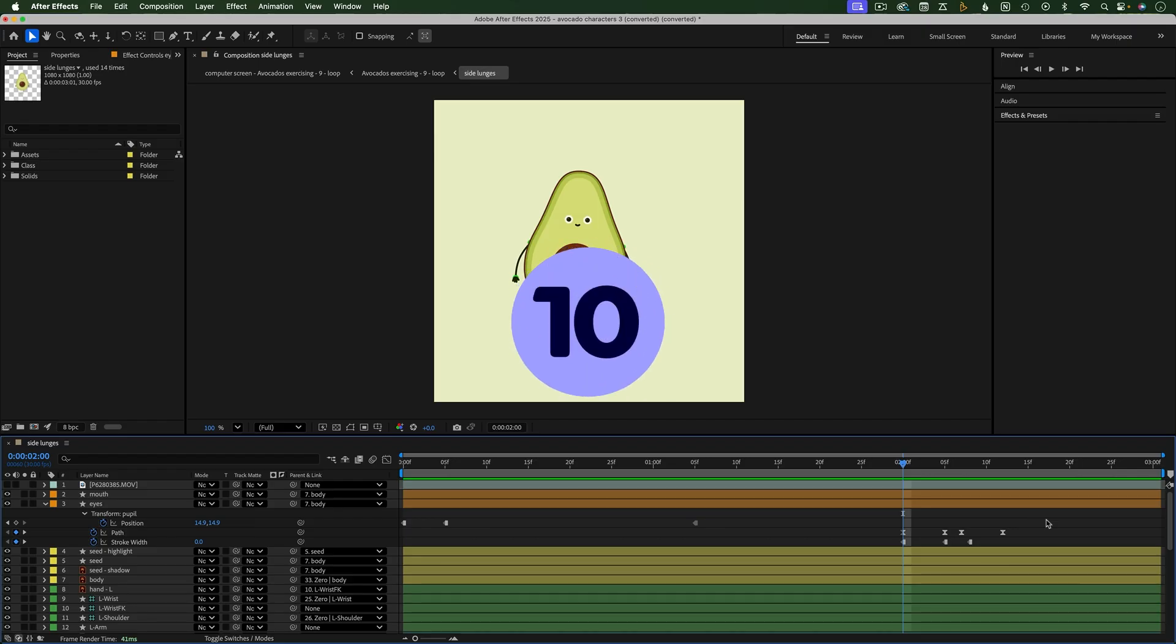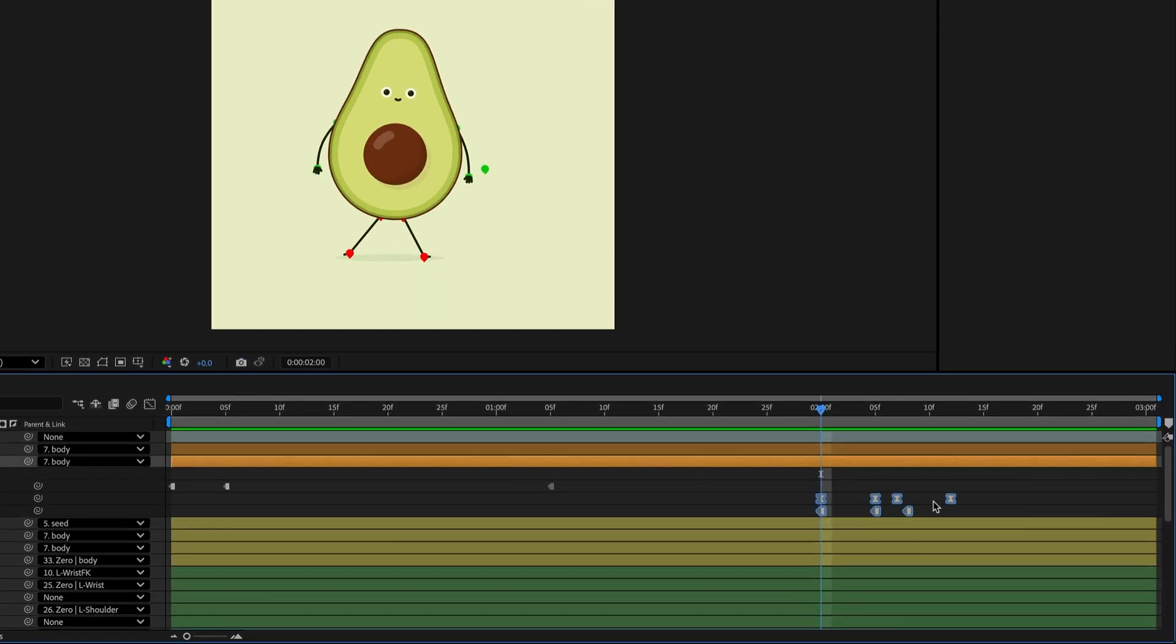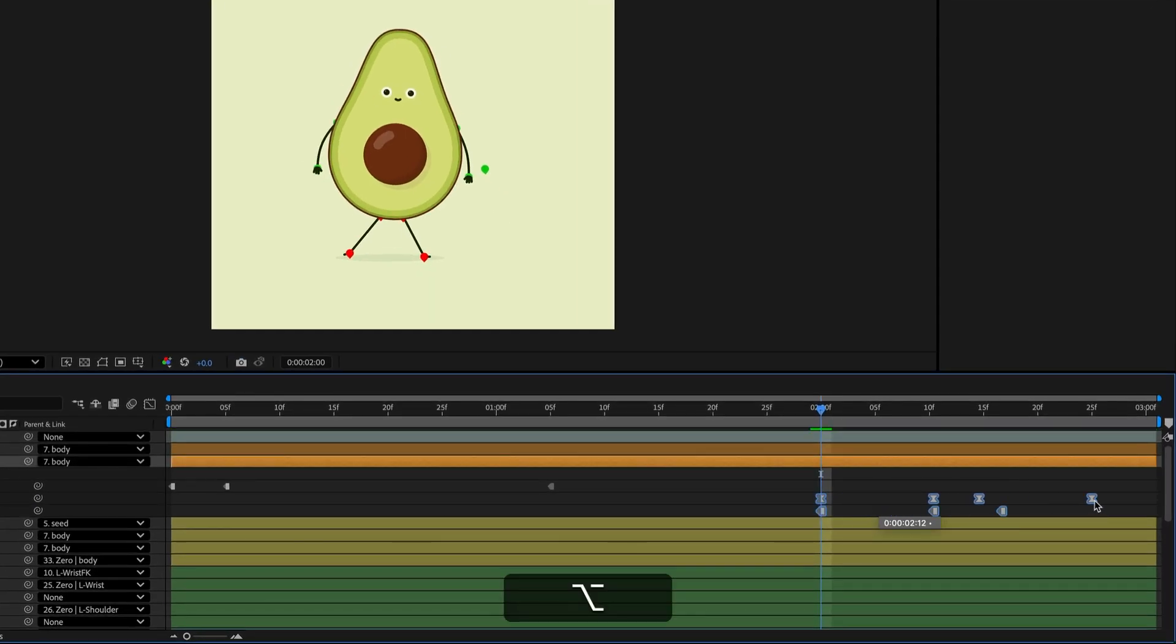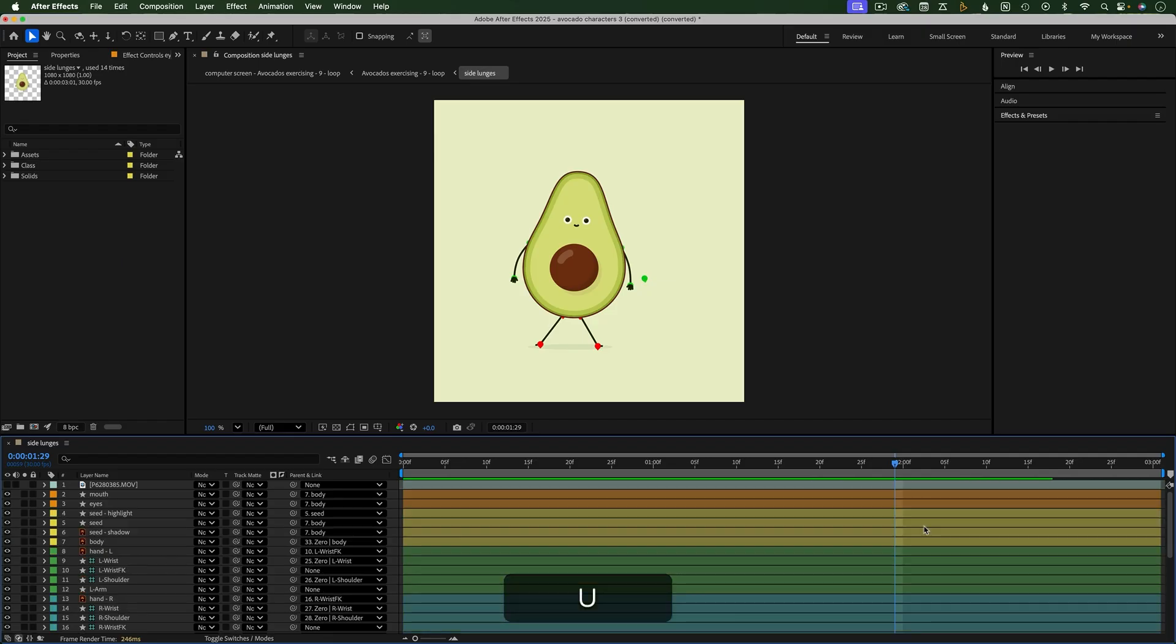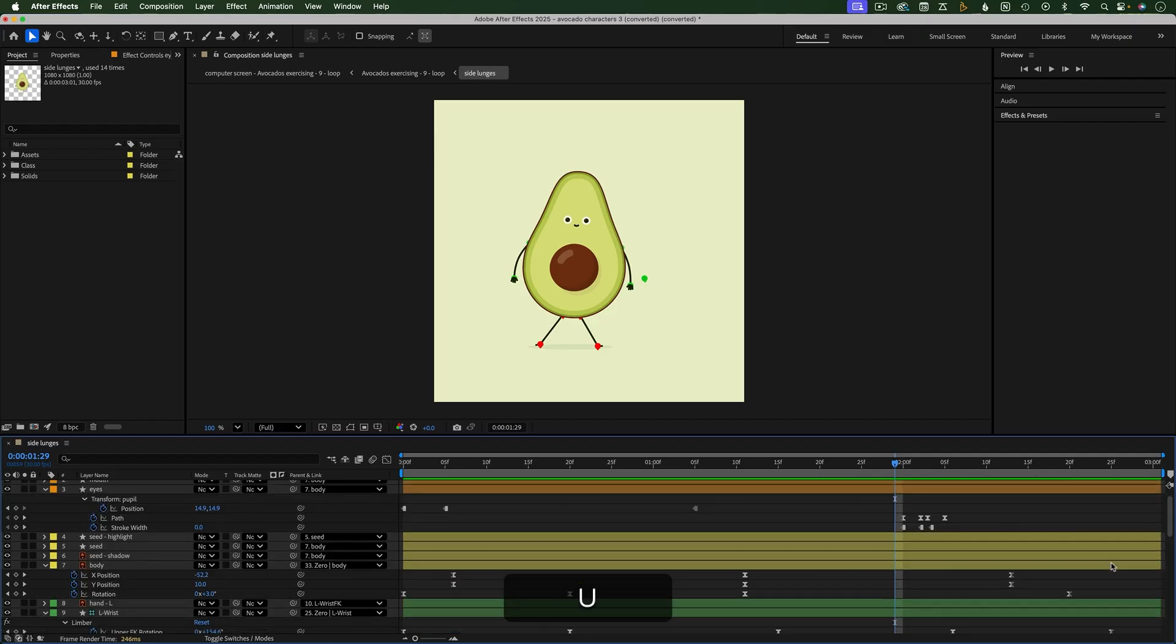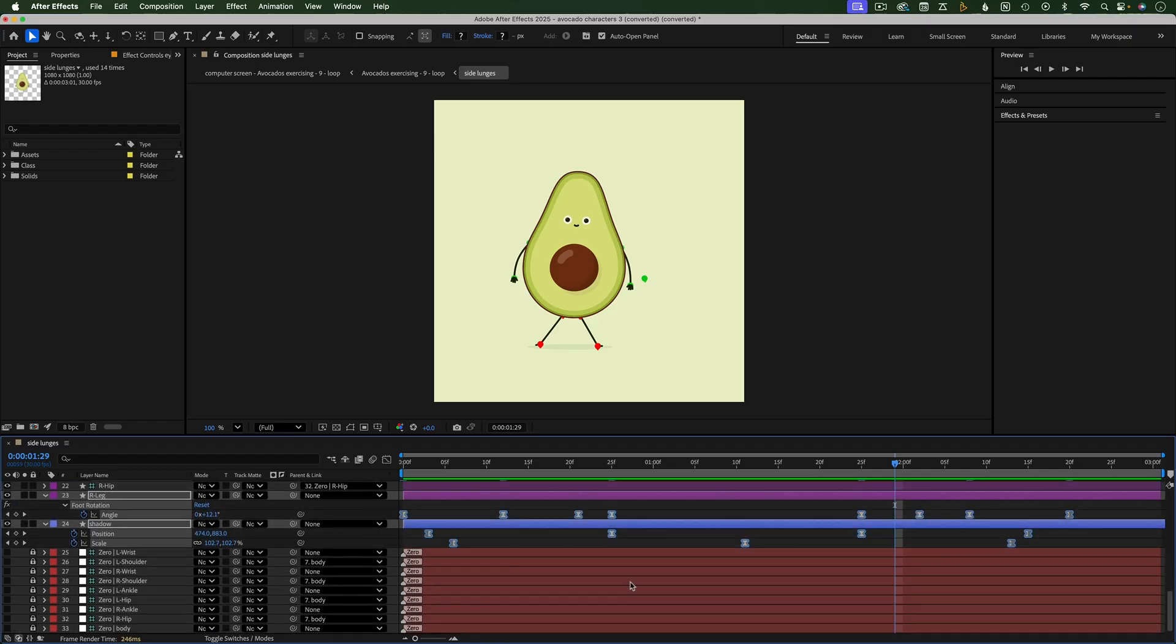To quickly speed up or slow down the timing of a bunch of keyframes, click and drag over the keyframes to select them. Then, hold down Option or Alt and drag to stretch or shrink the distance between the keyframes. This works across as many layers and keyframes as you have selected.